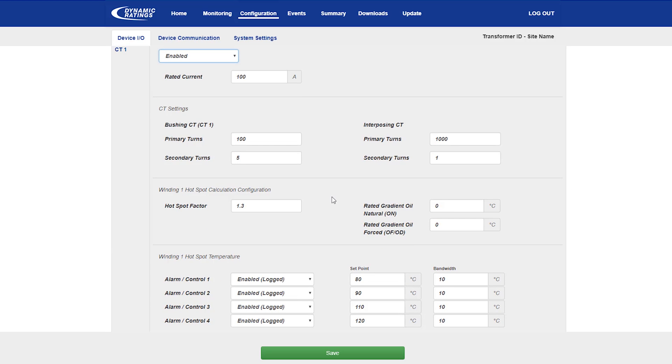The winding hotspot calculation configuration is where the transformer test data is entered into the B100 for the winding gradients. For an IEC transformer test report, the winding hotspot factor and the rated gradients are separated out into two separate boxes.